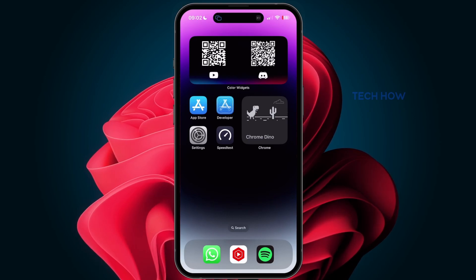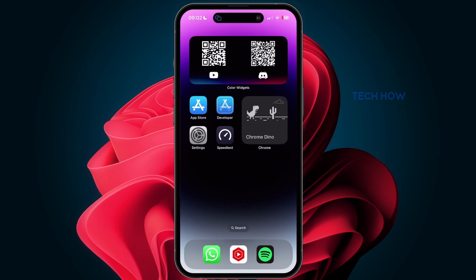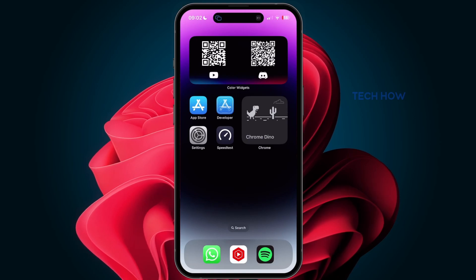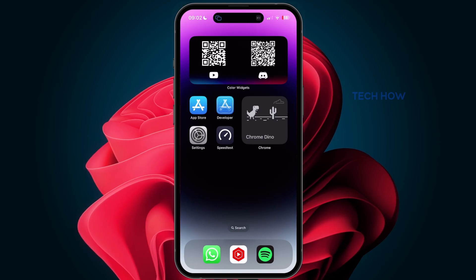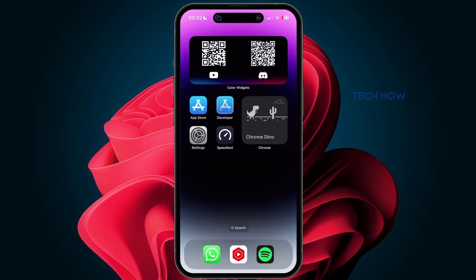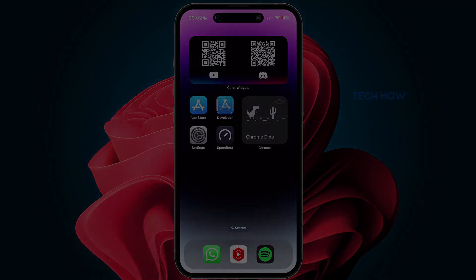These steps and more information will be available in my extensive guide linked in the description below. I hope this helped you out. Leave a comment if you have any questions and see you in the next one.